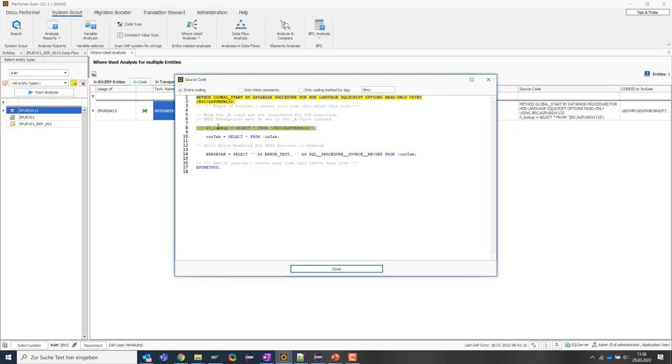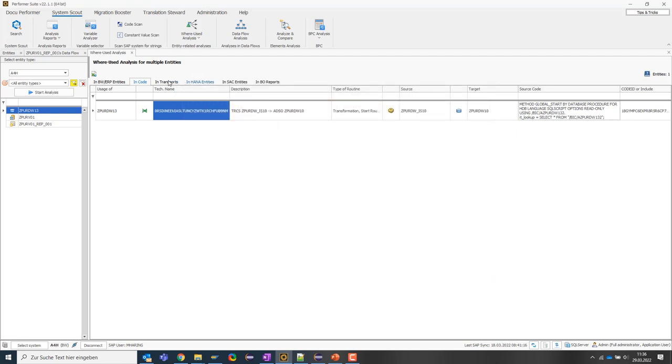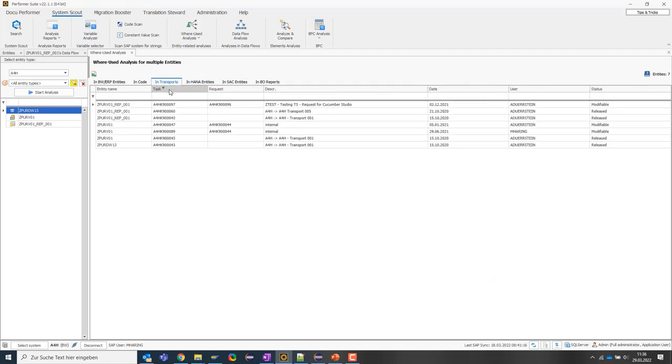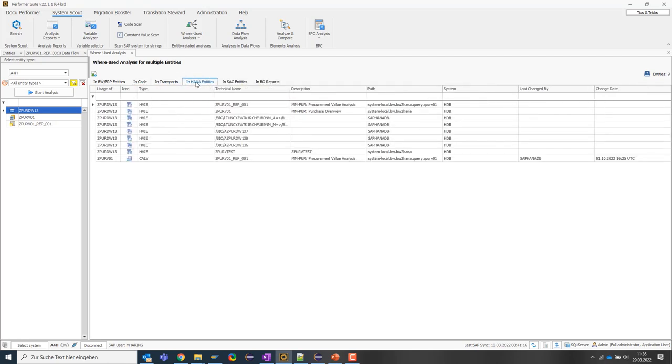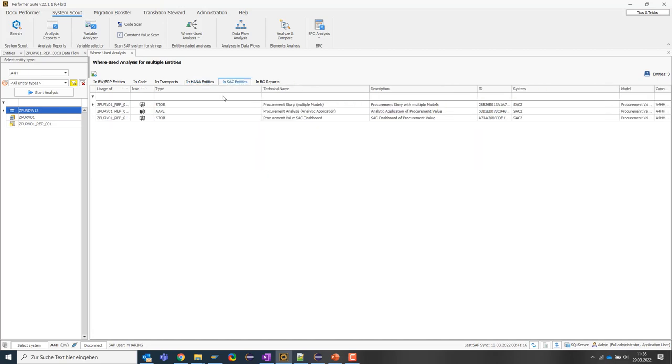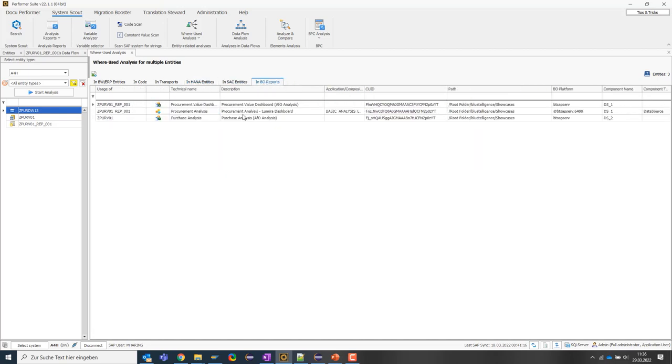There is also usage in transports, in HANA, in SAC and last but not least the usage in business objects. So, we see a complete and therefore very helpful where-used analysis.